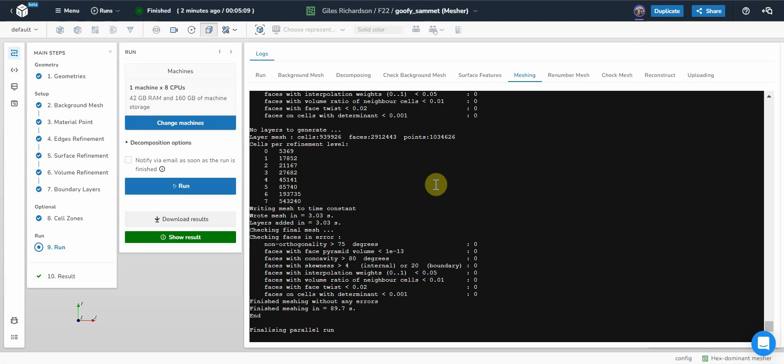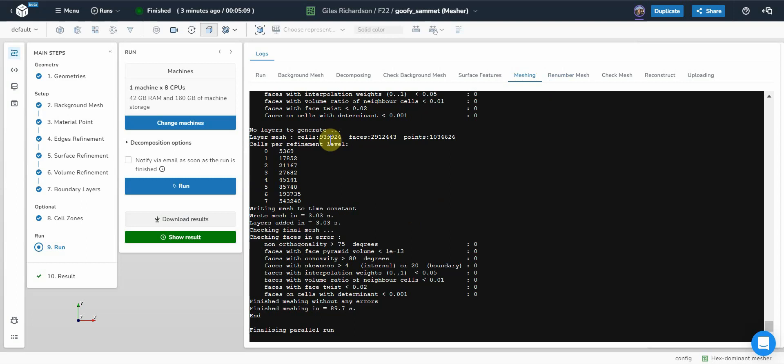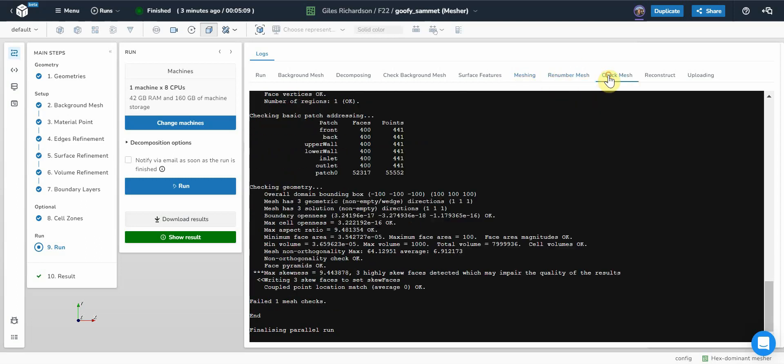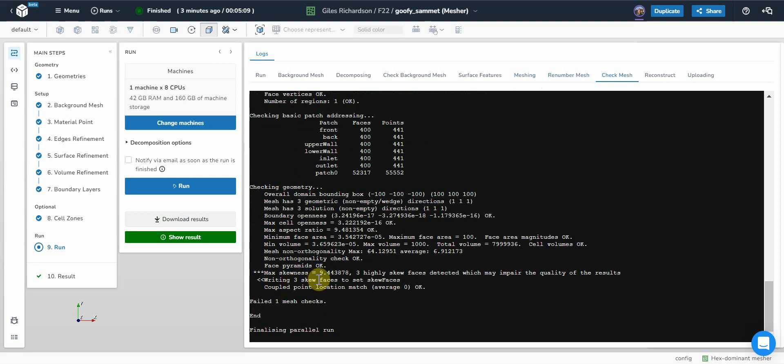Okay, that's just finished meshing and we can see the meshing output. It shows us that we've got just under a million cells there. We can go across here and look at check mesh. There's some skew faces which will probably be okay, but it's worth bearing in mind.